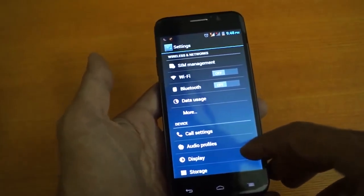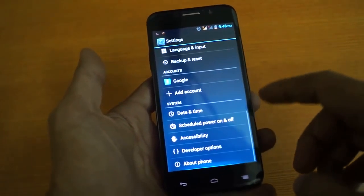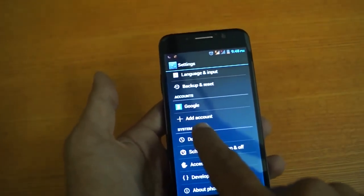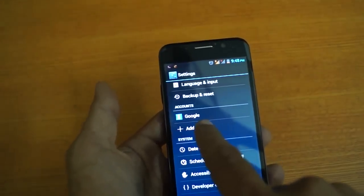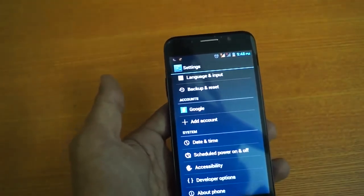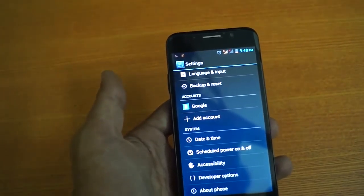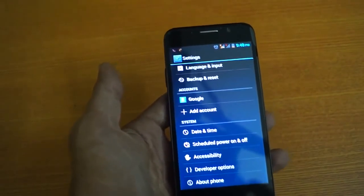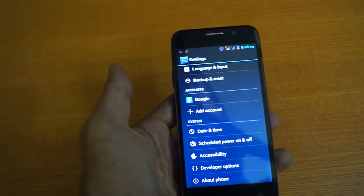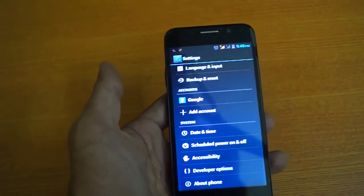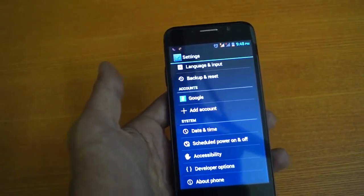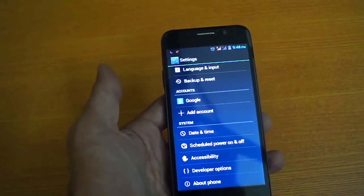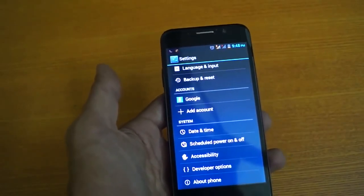In the Android system settings you must add your account by adding your Gmail account and password. Now your mobile will be attached with your Google account, your Google Plus account.